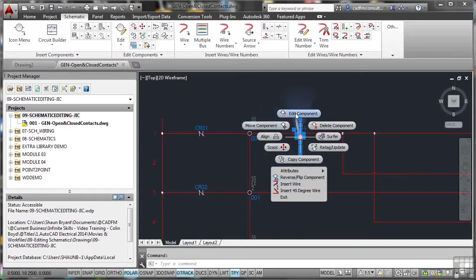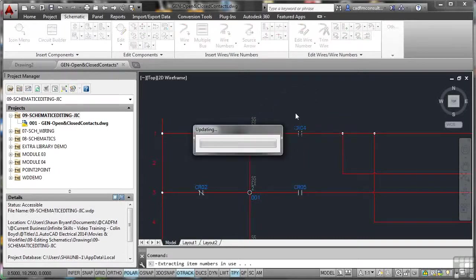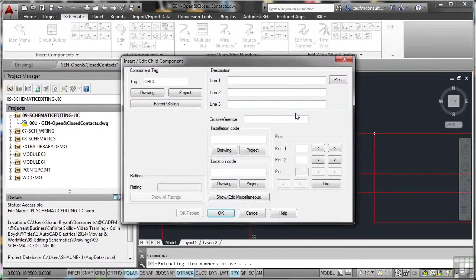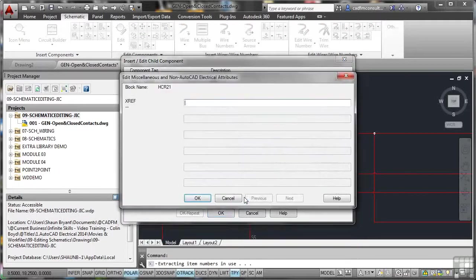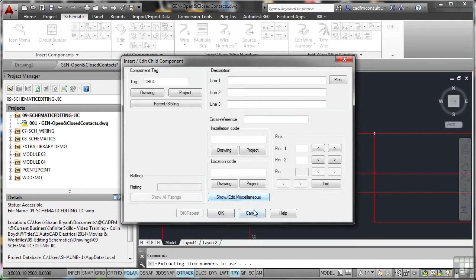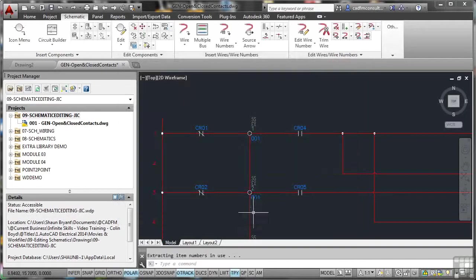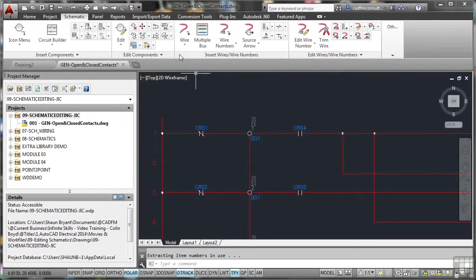If I go here, though, Update there, that allows me to edit it there, but it doesn't actually allow me to edit the settings, you'll notice. If I go Show Edit Miscellaneous, again, that's just a miscellaneous descriptor field. So I can't actually do it.